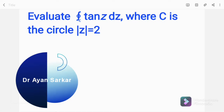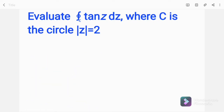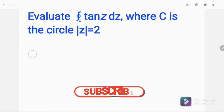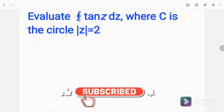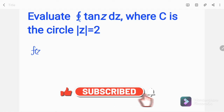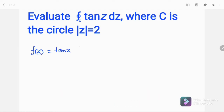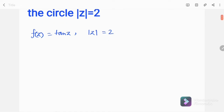Friends, welcome to my channel once again. Today I shall solve another problem from complex analysis. I shall evaluate this integral where the function f(z) is equal to tan(z), and I have to evaluate the integration within the circle |z| equal to 2.